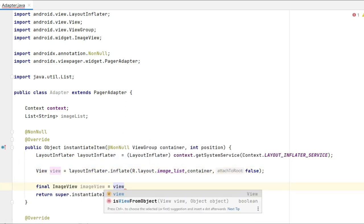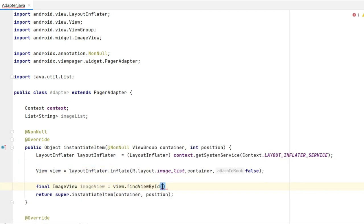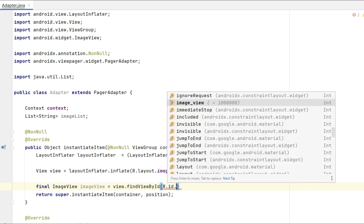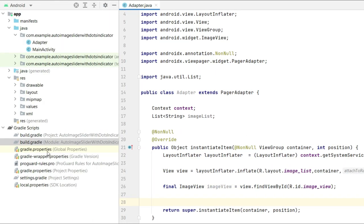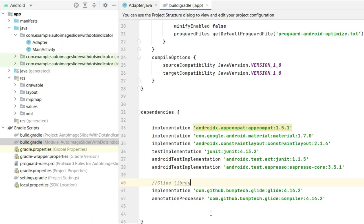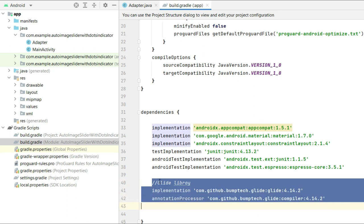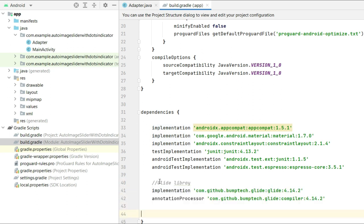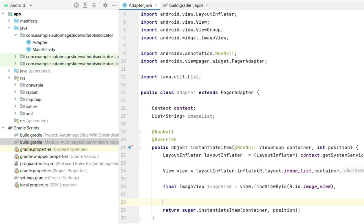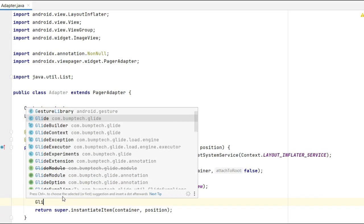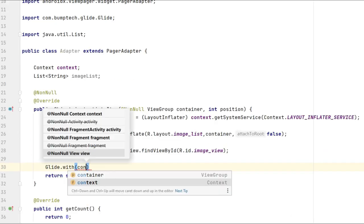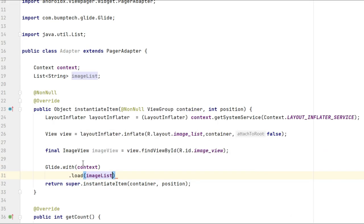So to show images, I am using Glide library which is in this build gradle module. So let's complete the coding in here.